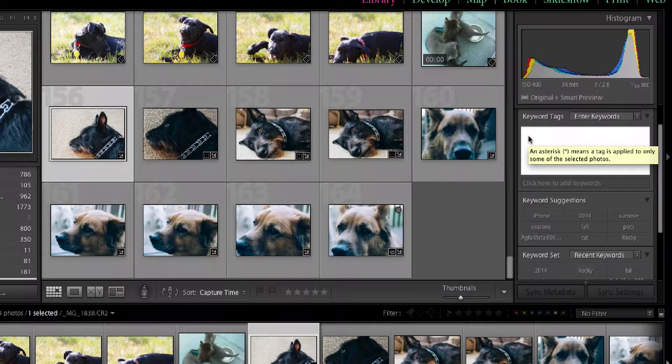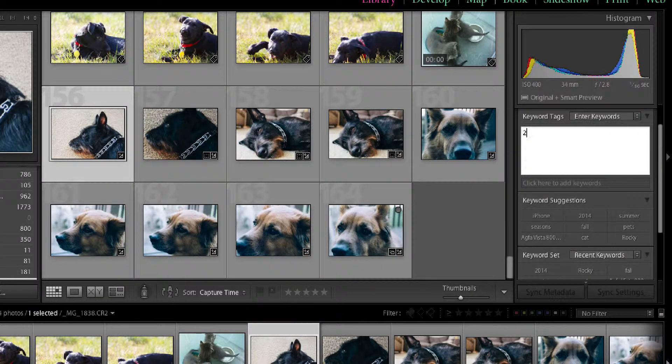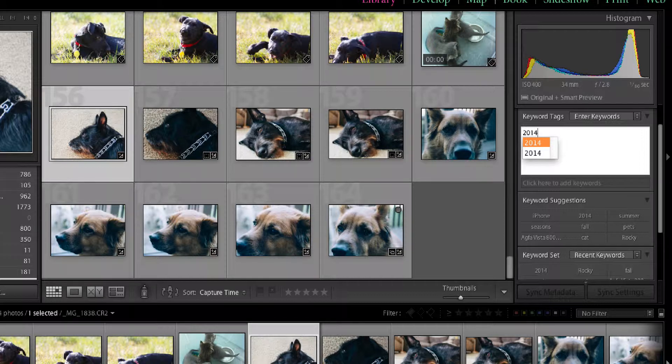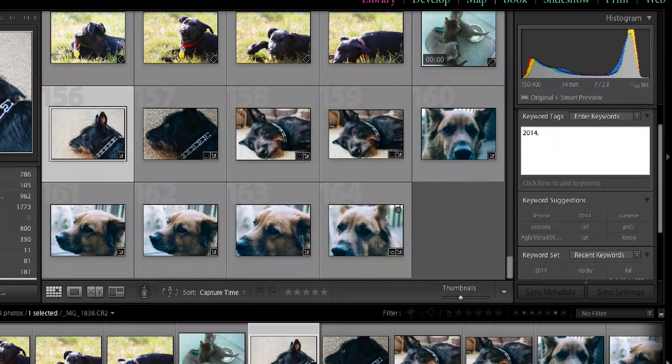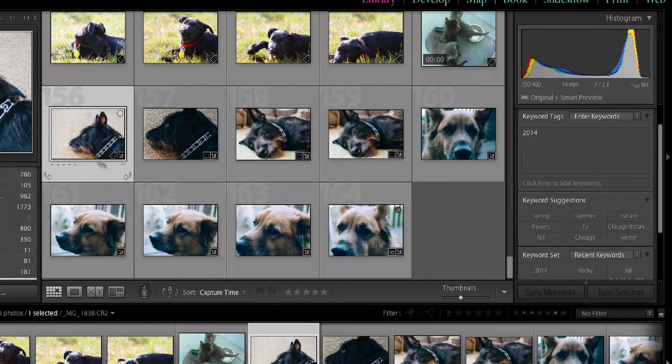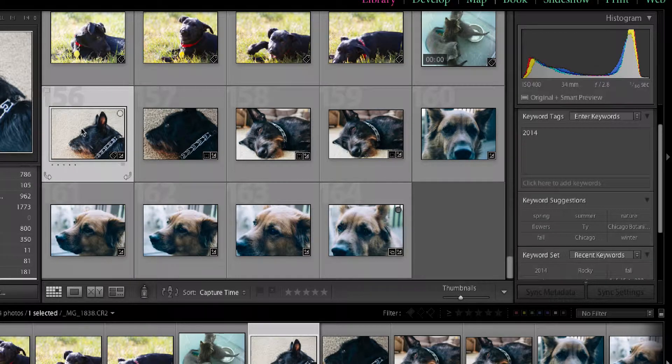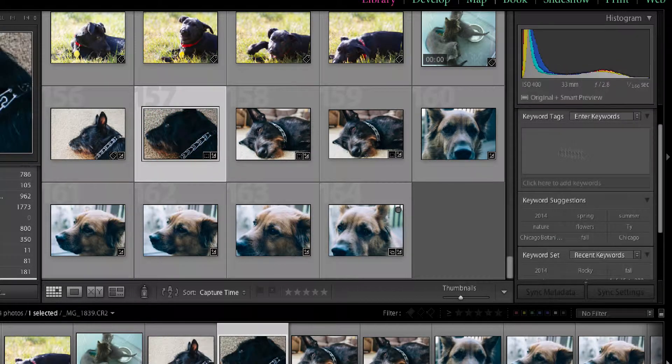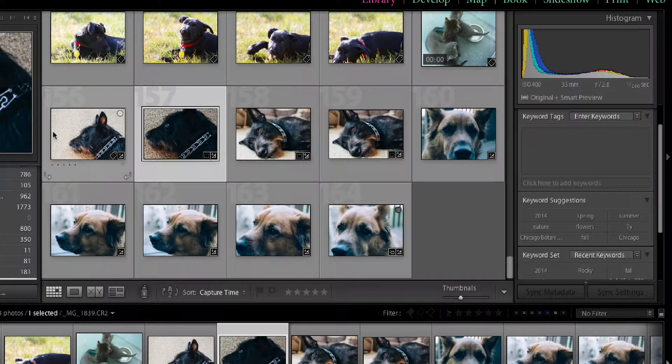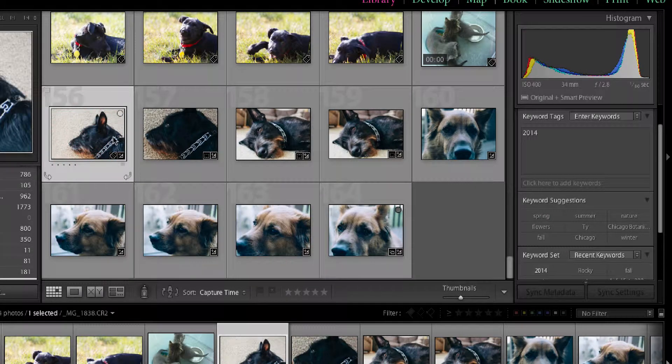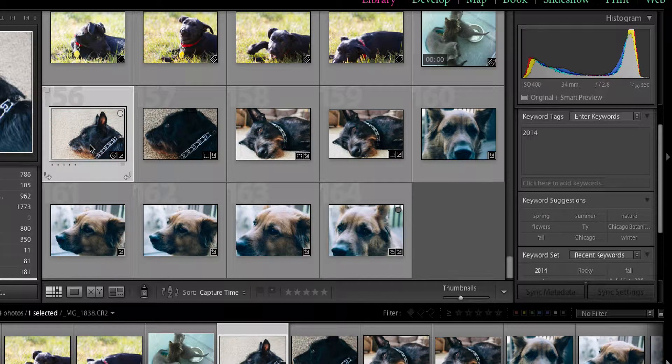I'm just going to click in there. And I usually put the year in, so it's 2014. And I'm just going to hit return. So now this image, if I look at this other image here, there's no keywords. The first image that I just worked on says 2014.